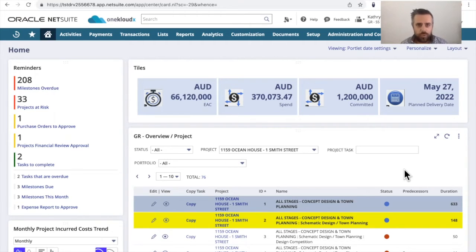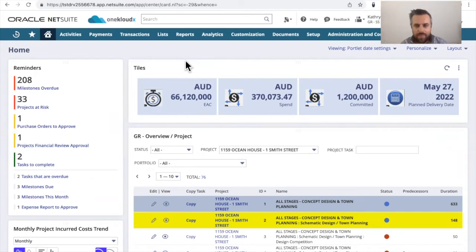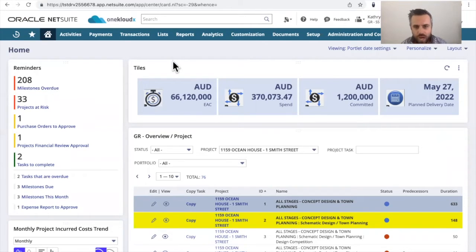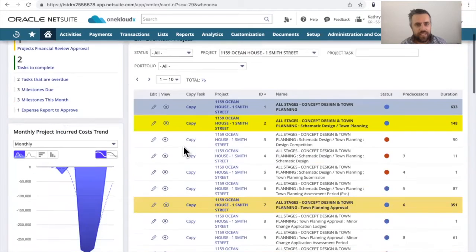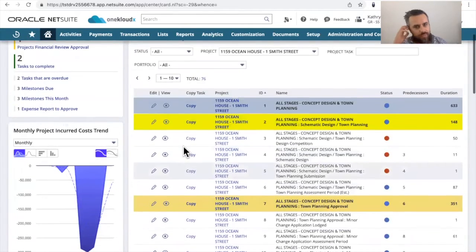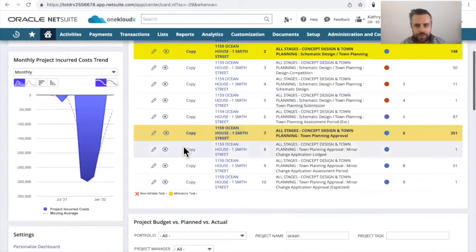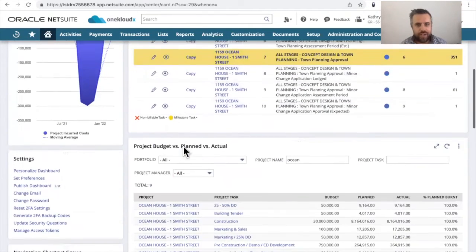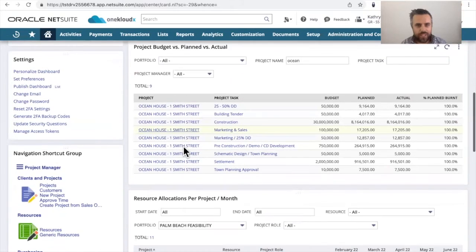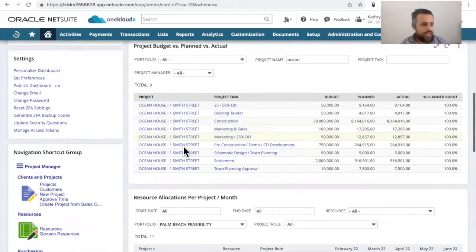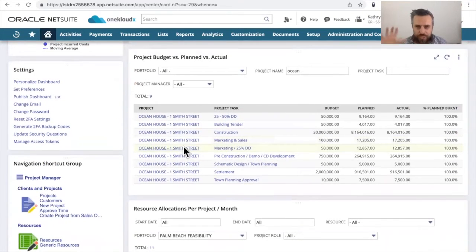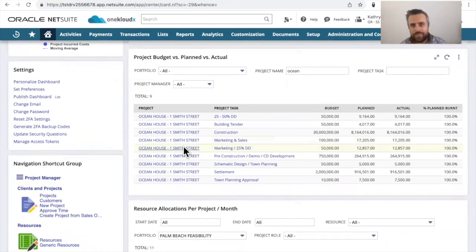What I want to show you quickly is the capabilities that we've done around using tiles, using some of the project elements to use conditional formatting to highlight some of the milestones. And also at the same time, there's a project profitability reporting aspect on NetSuite.